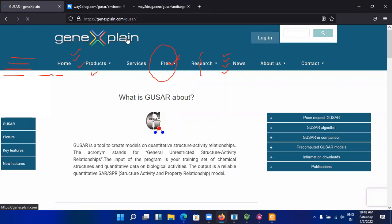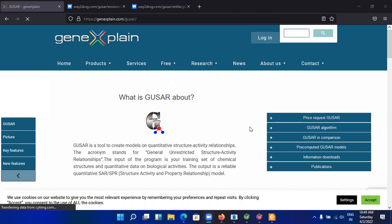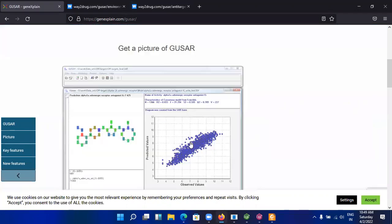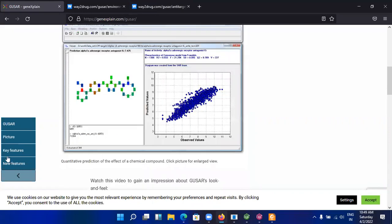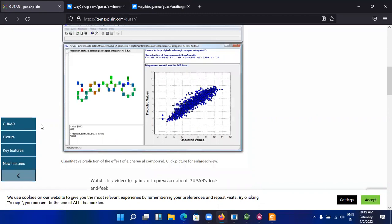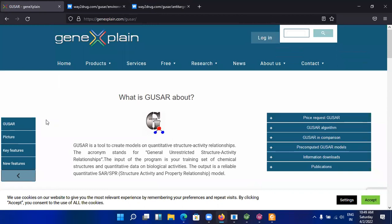In this version, you can calculate these parameters for numerous ligands or molecules in few seconds. You can also plot these values like this one. Here in the software, the predictive values and observed values can be plotted by using this software. You can purchase it and the features, new features, key features, and about the GUSAR—all are given here. Thank you for watching this video. Please subscribe my channel if you like it. Thank you for watching.